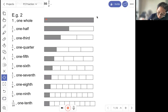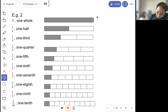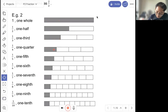So one whole rectangle, if we cut into two equal parts, we call it one out of two — half. If cut into three equal parts, that is one out of three — one third. Cut into four, one out of four — one quarter.